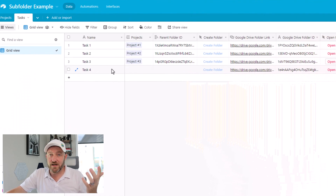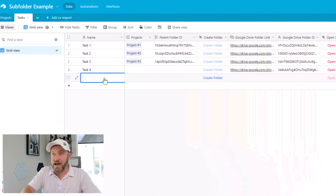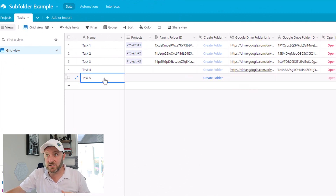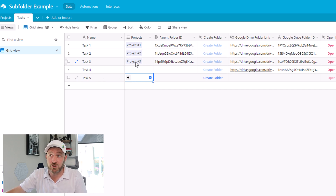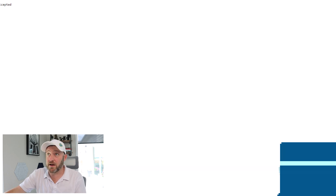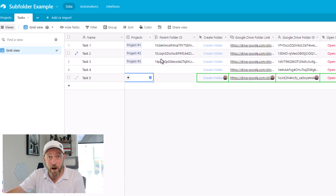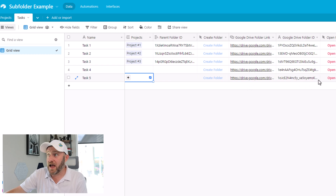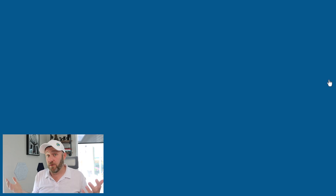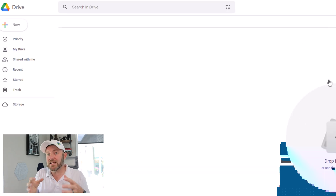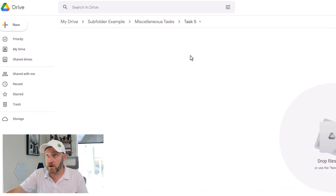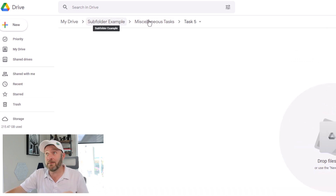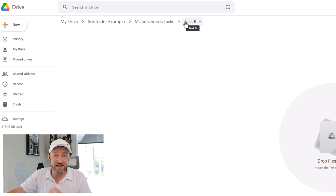The only other part to test flipping back into Airtable would be any task that's not assigned to a project. Here I have task five — imagine this is a miscellaneous task not assigned to a particular project. I click Create Folder, open up that webhook, the automation triggers. And now I open up this folder, which should be nested inside of my miscellaneous tasks folder. There it is: Subfolder Example → Miscellaneous Tasks → Task Five.